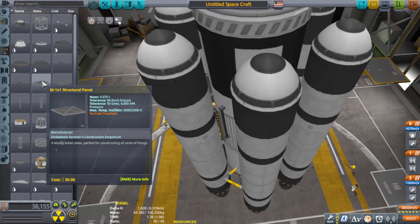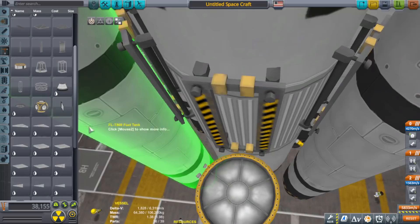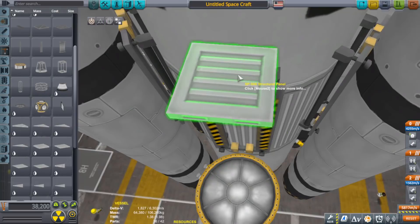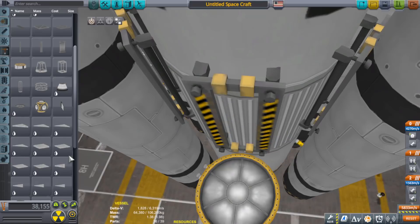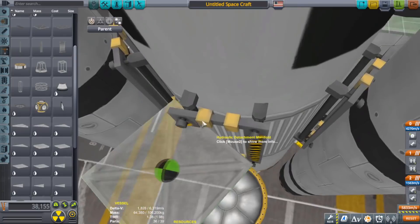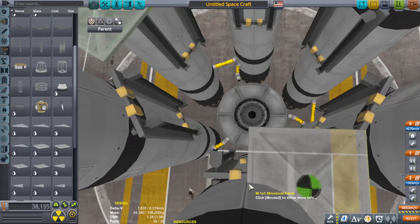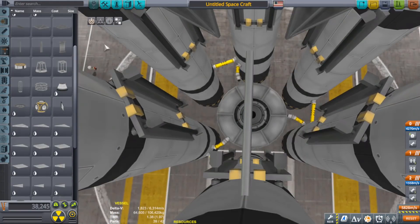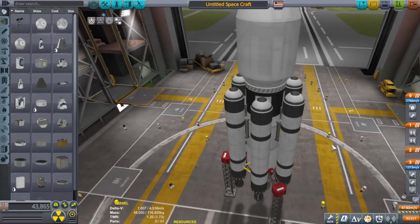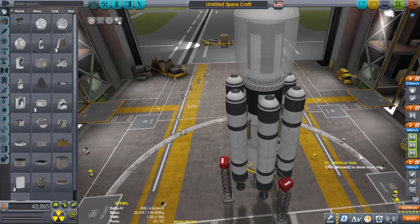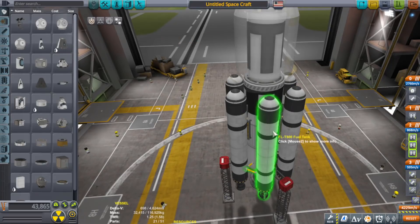Go ahead and grab the structural panel again. If you have the DLC, you can use something smaller like one of these structural panels. Remember to check your staging so that the boosters that run out of fuel first are staged ready to separate first.